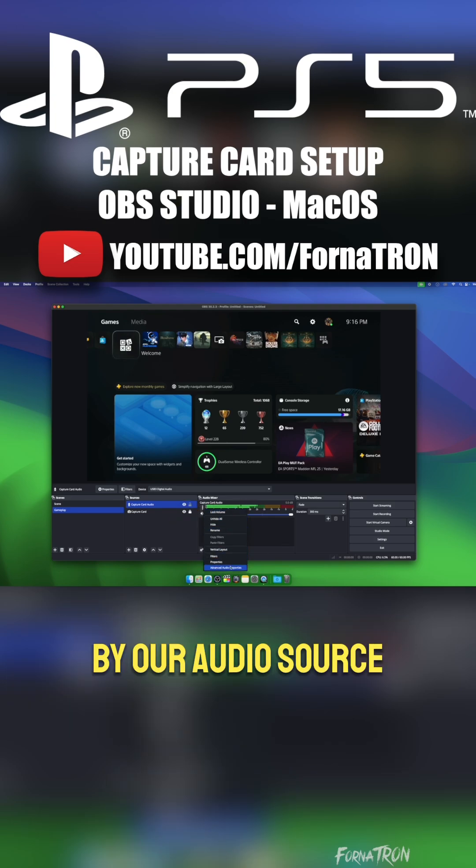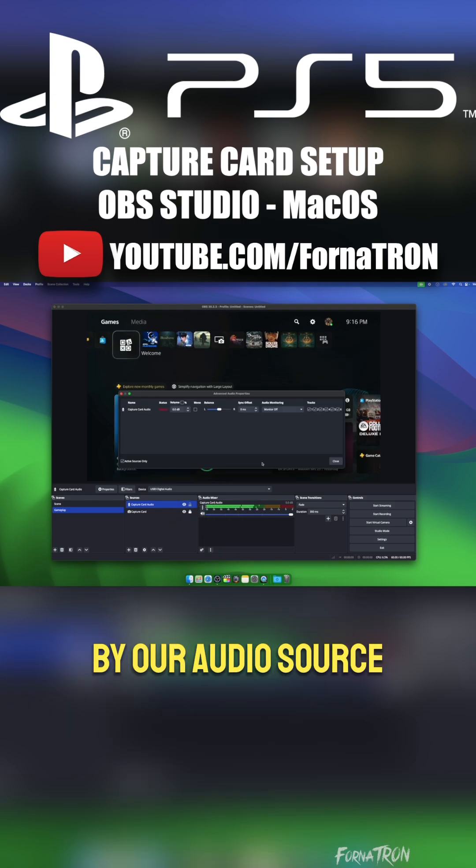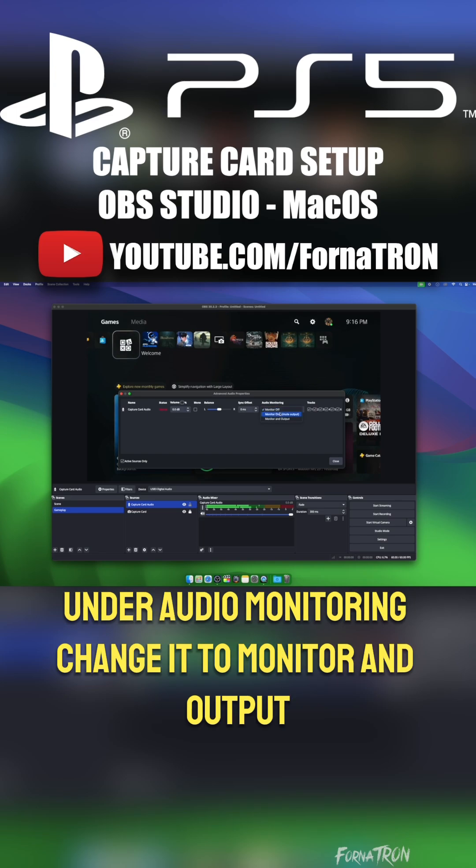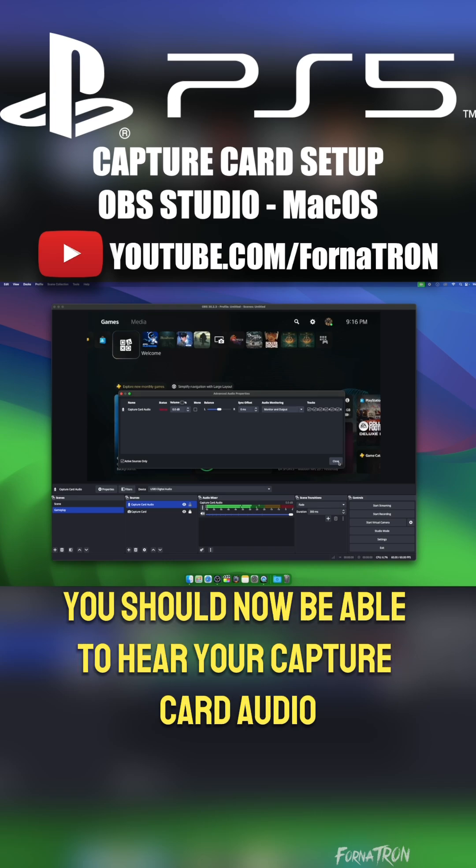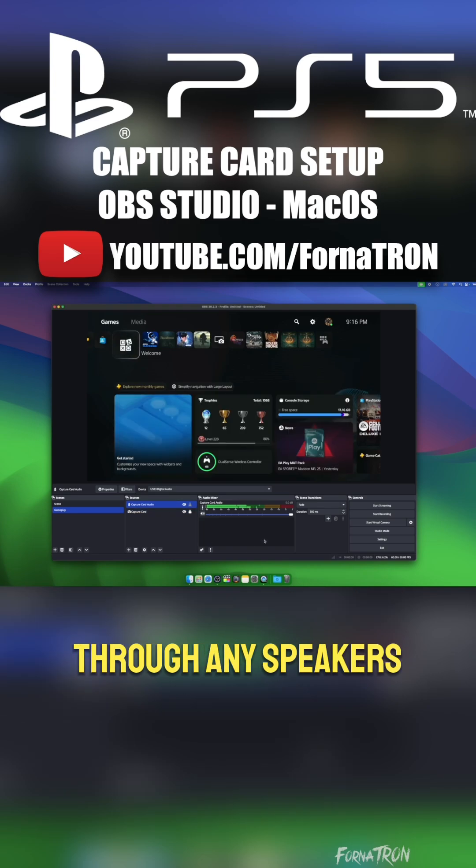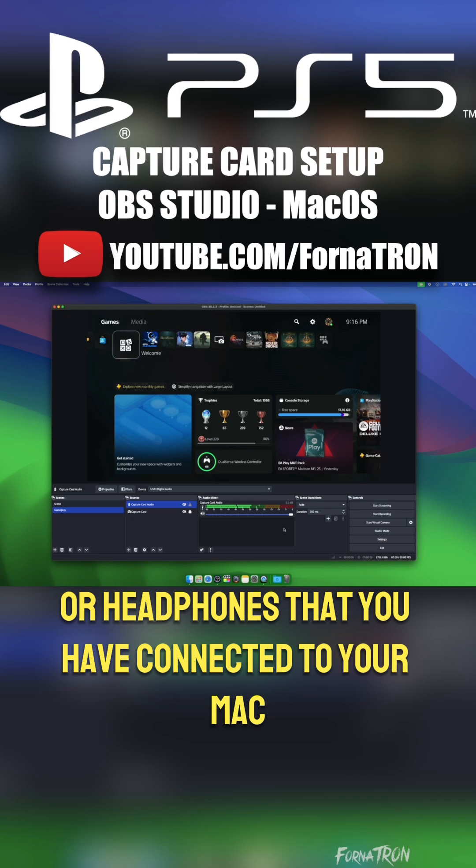Next, we're going to click on the three dots by our audio source, and we're going to choose Advanced Audio Properties. Under Audio Monitoring, change it to Monitor and Output. You should now be able to hear your capture card audio through any speakers or headphones that you have connected to your Mac.